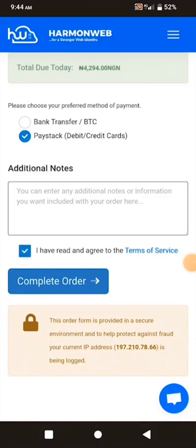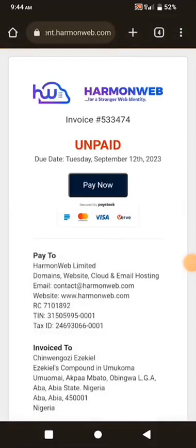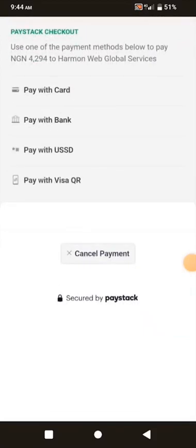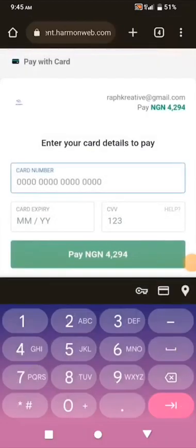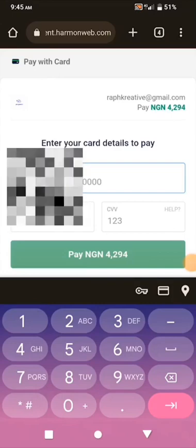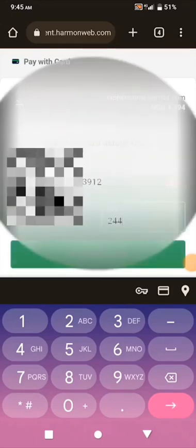I'll click Complete Order. Now I need to use my card to pay, so I click Pay Now. I select Pay with Card — there are options like Pay with Bank, USSD, or Visa, but I'm choosing Pay with Card. I now enter my card details: the card number, expiry date, and CVV2 — the three-digit code on the back of the card. Then I click Pay.